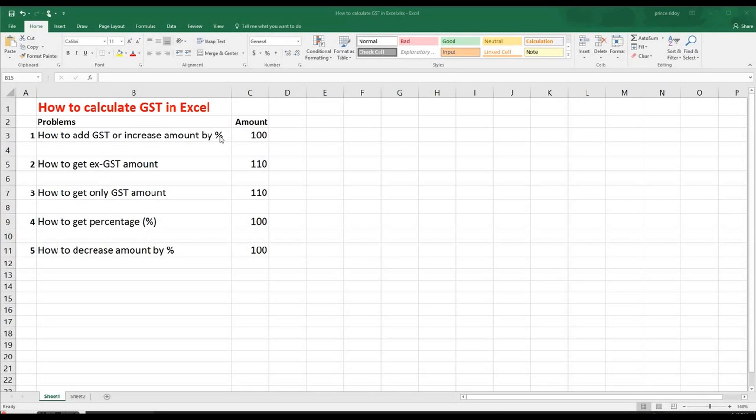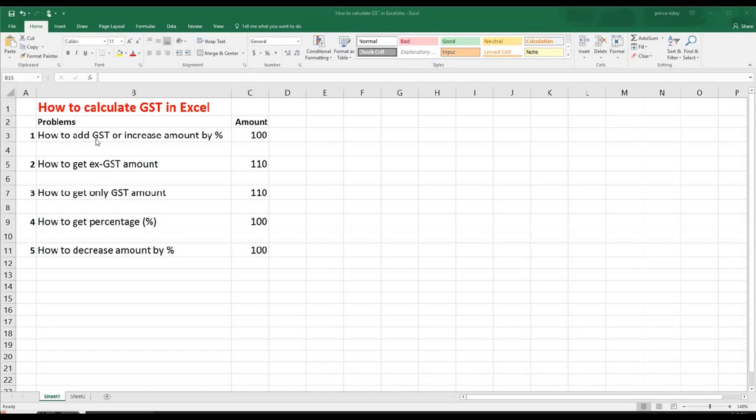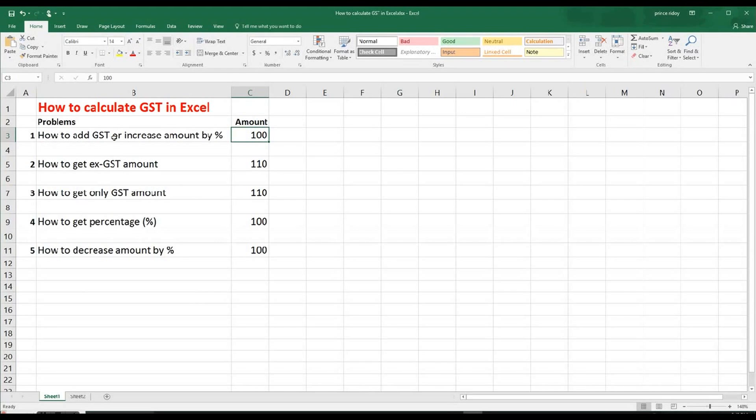So as we already know that in Australia, GST is 10%. So you may get an amount where you need to add GST for any reason, either to buy something or to sell something. So let's take the example here, like we have $100.